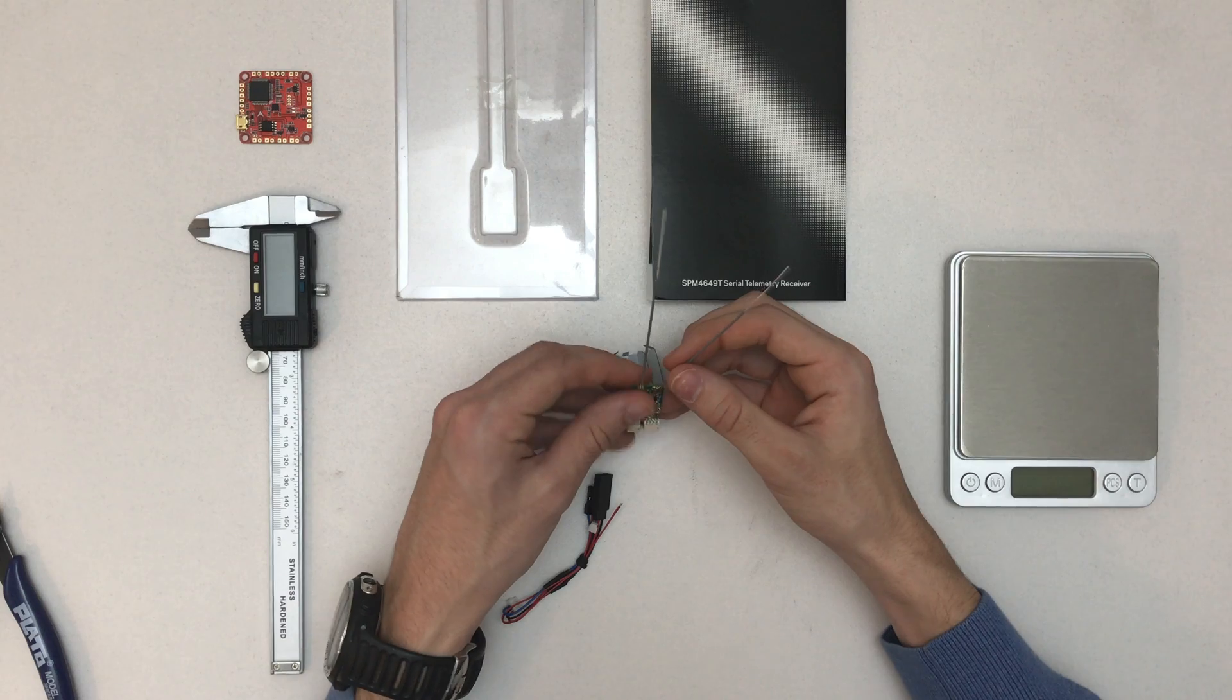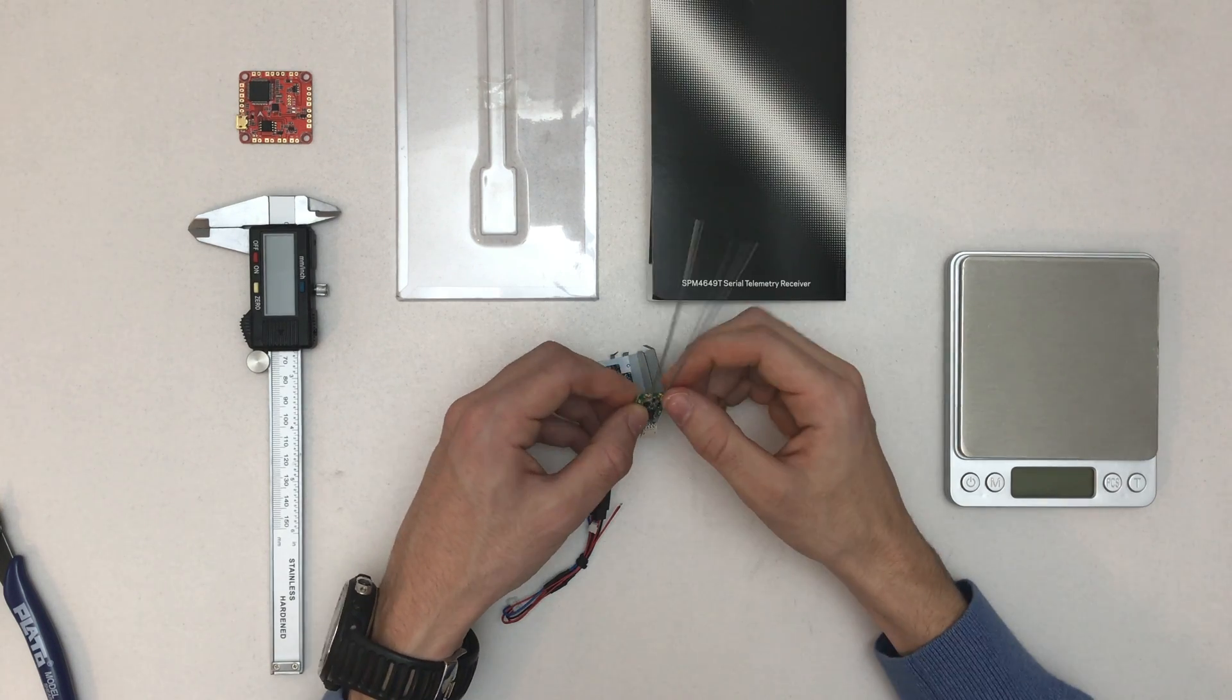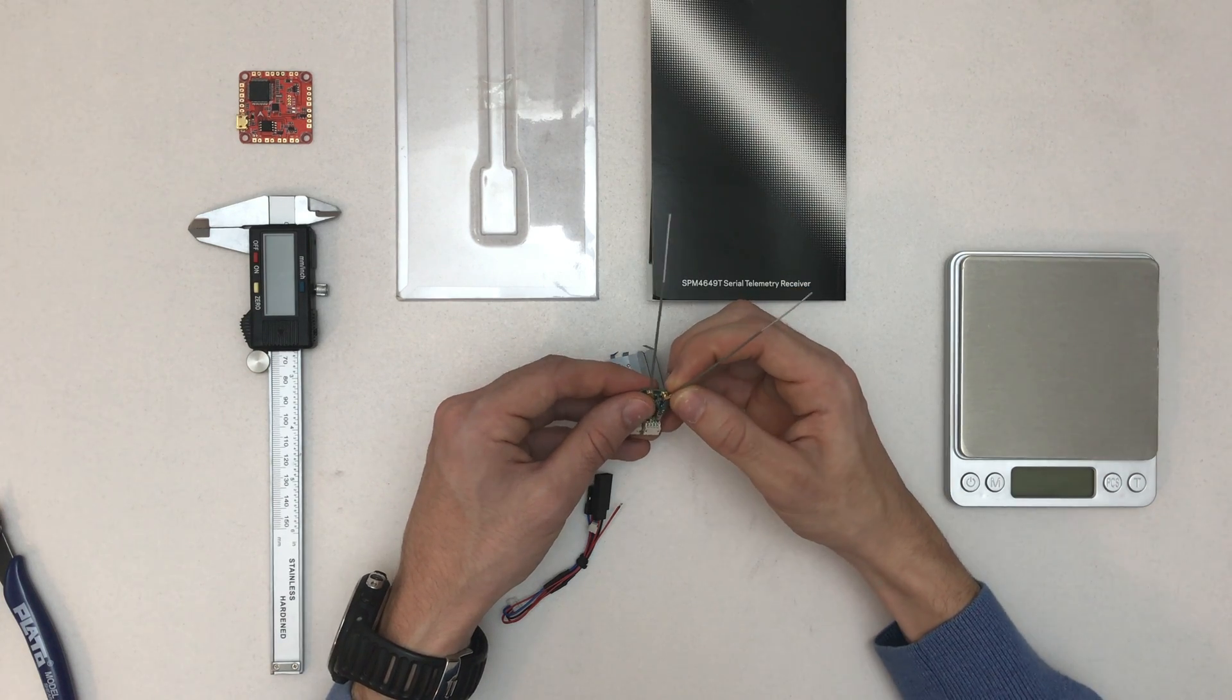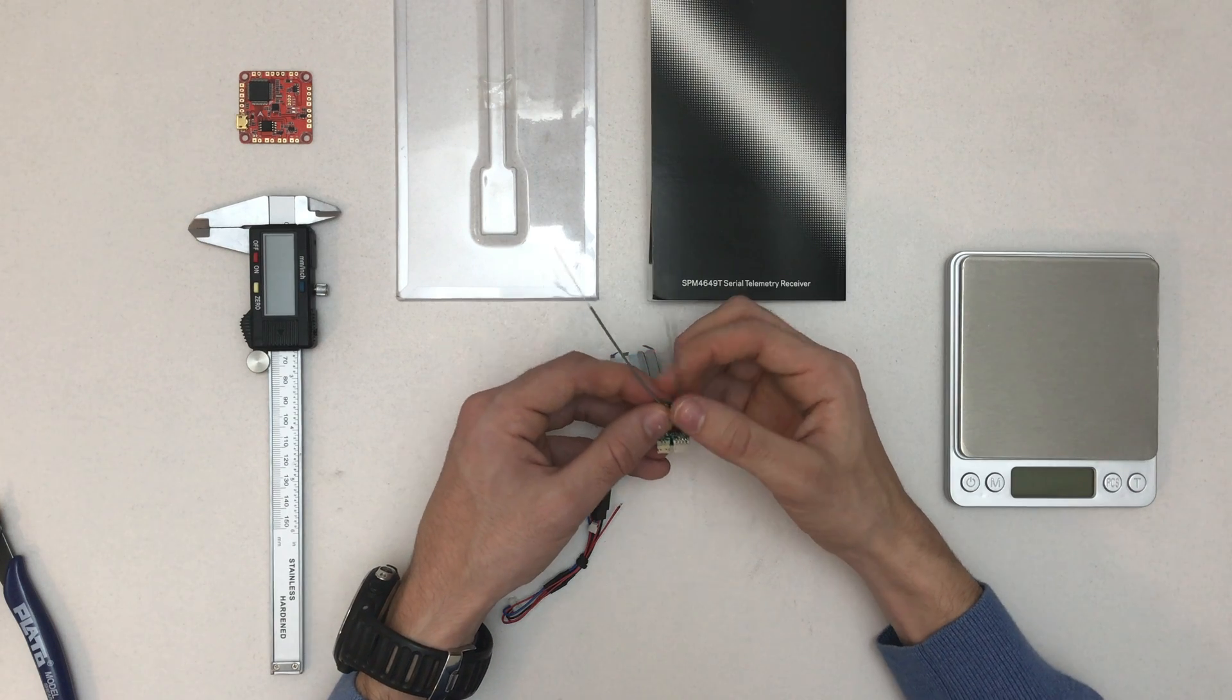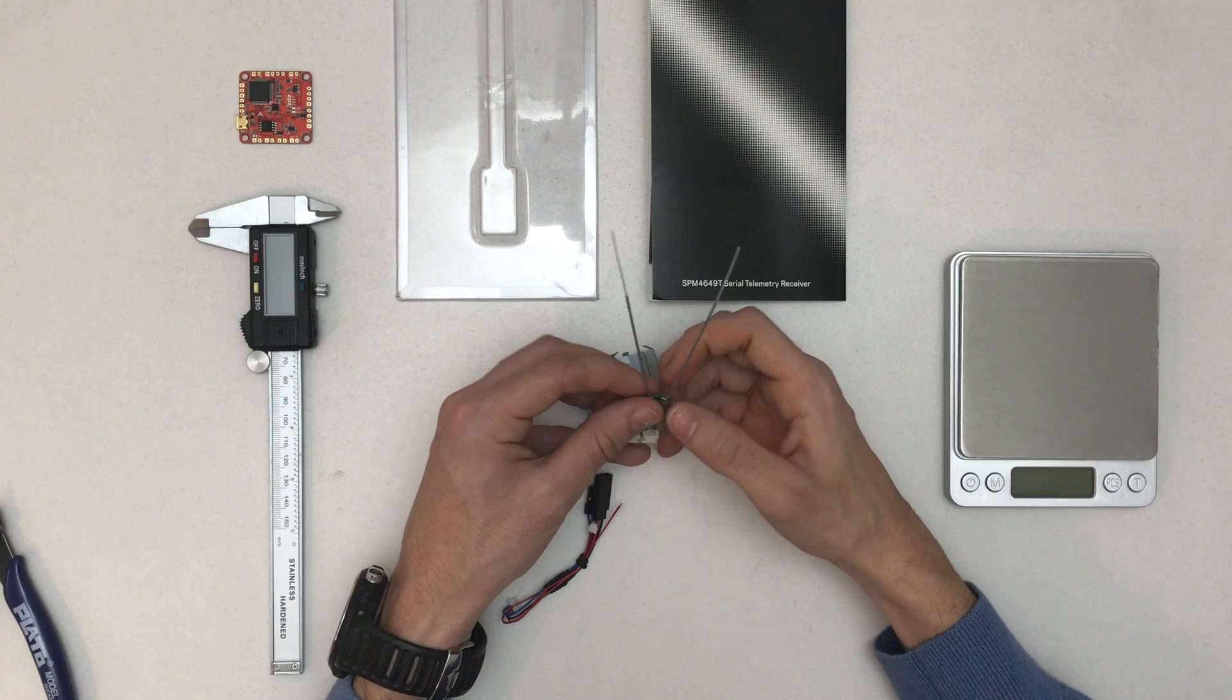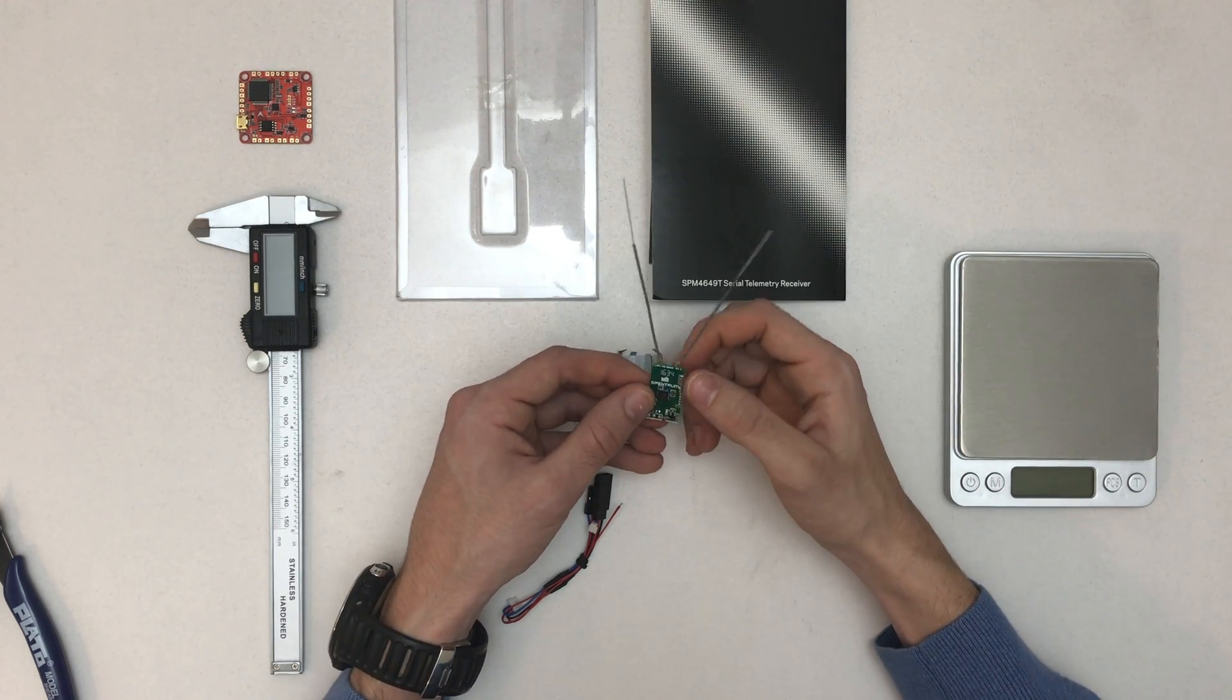One thing I really love is this connector - you can replace antennas. I'm one of those guys who builds the quad, doesn't place antennas right, goes flying and cuts them, and then I have to replace them. I do this like three times and then I think, oh I should place them better.